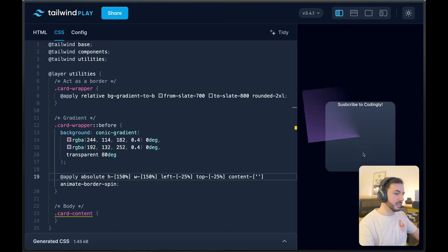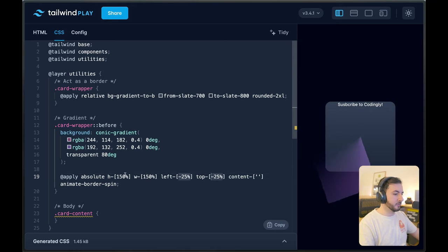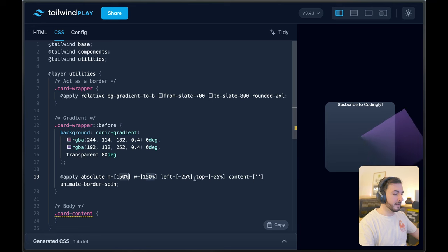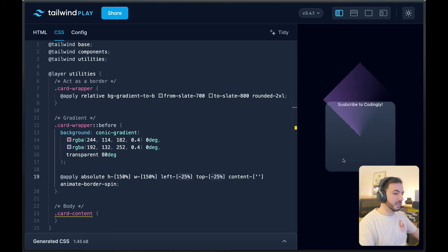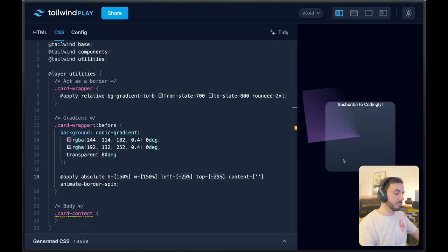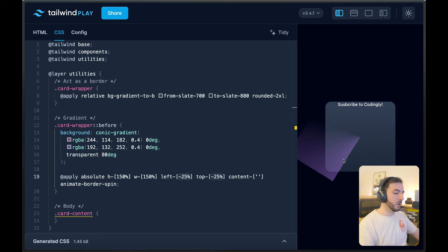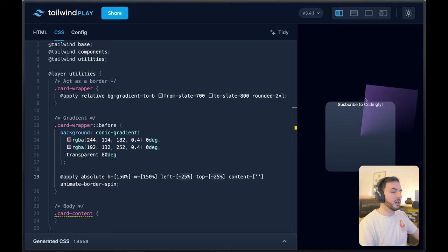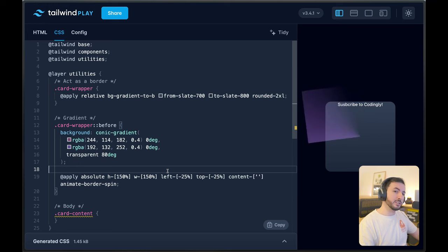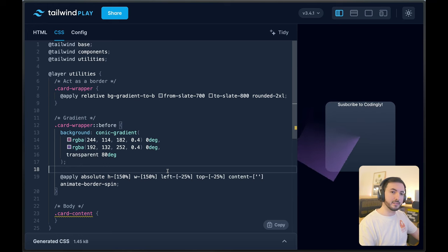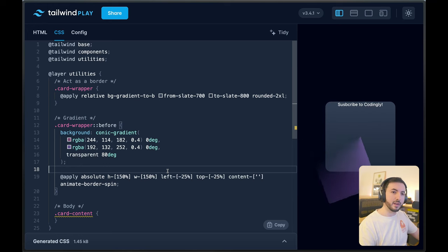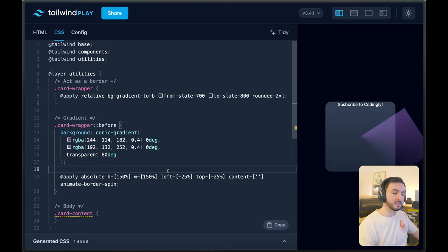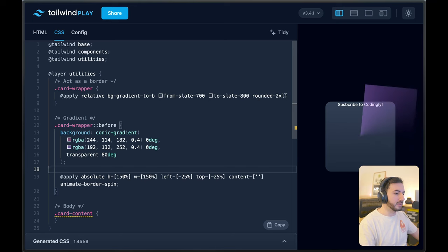We've basically compensated for these extra 50% by saying minus 25%. So now we have a perfectly centered conic gradient that spins around and always covers the entirety of the wrapper element. However, there is one issue: the conic gradient exceeds the boundaries of the wrapper element.